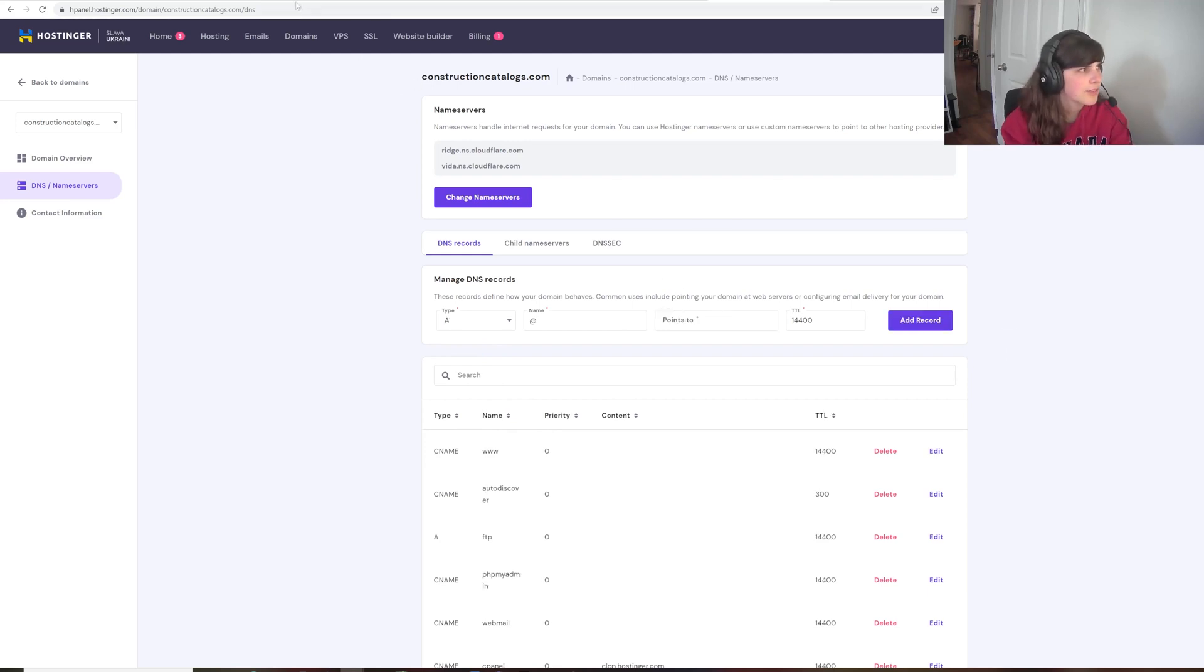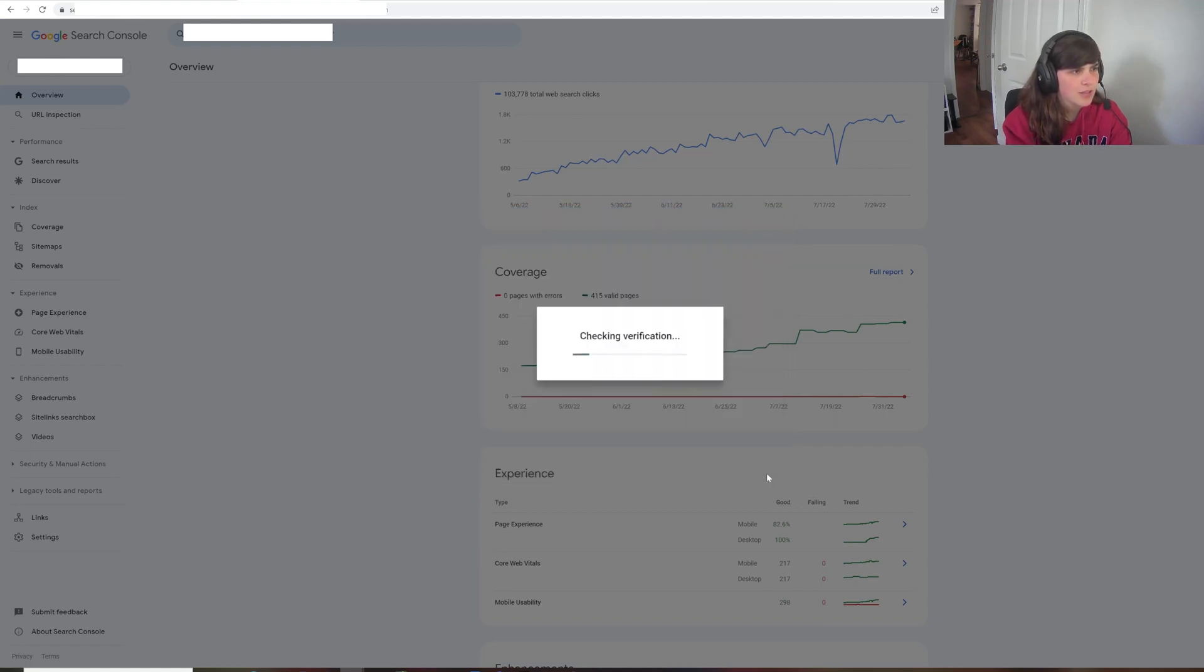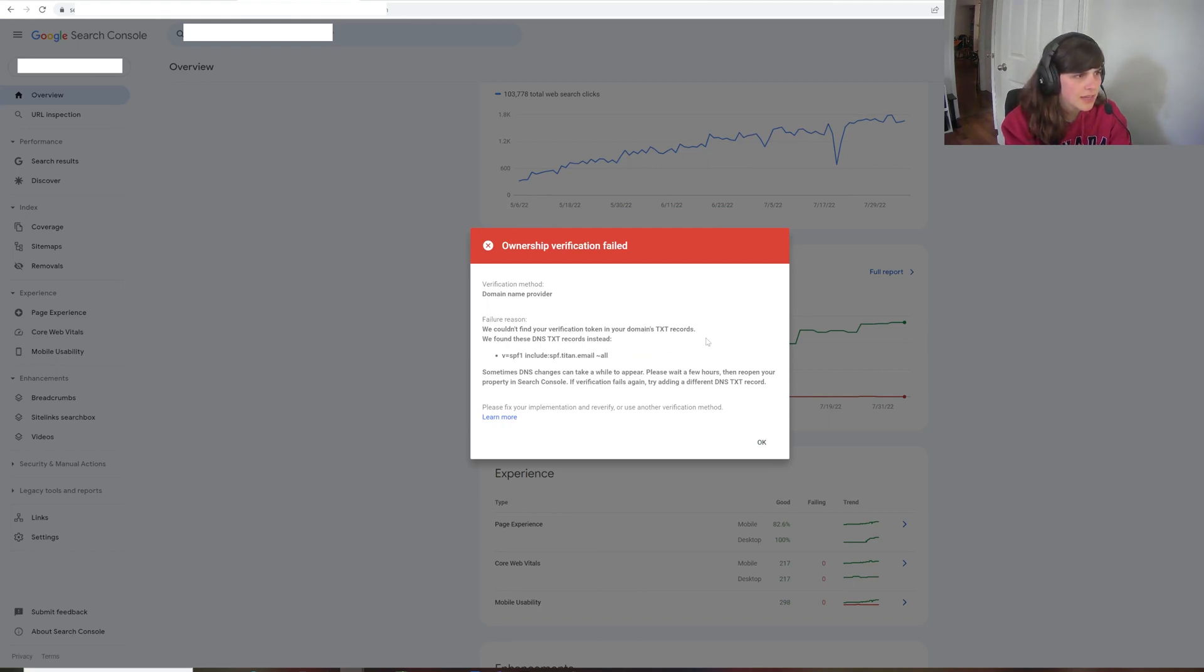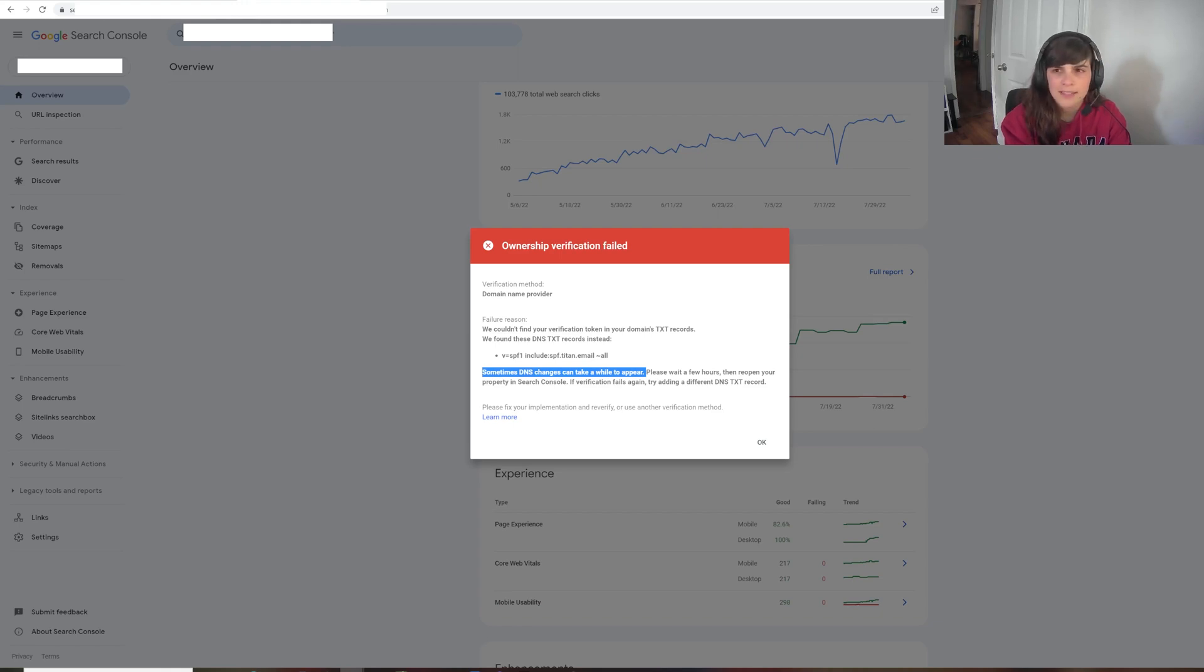So now that the file is added, I'm going to go back to the domain ownership and try to verify. So you'll see here that it was rejected. They couldn't find it in the TXT records. But right here, it says sometimes it can take a while to appear. So we're going to come back in a little bit later and see if we can get that verification to go through.